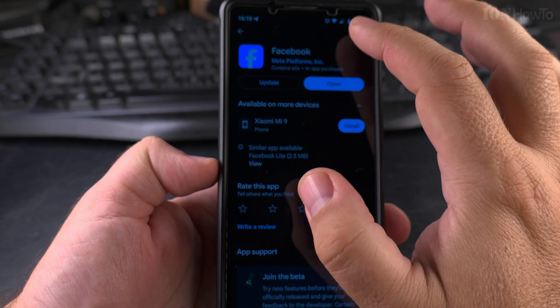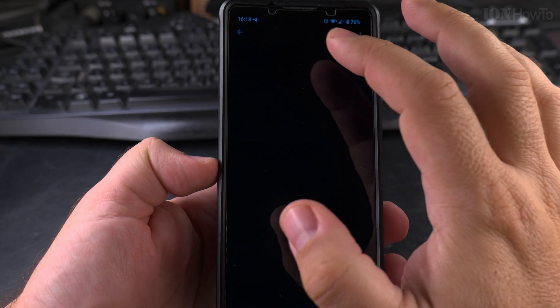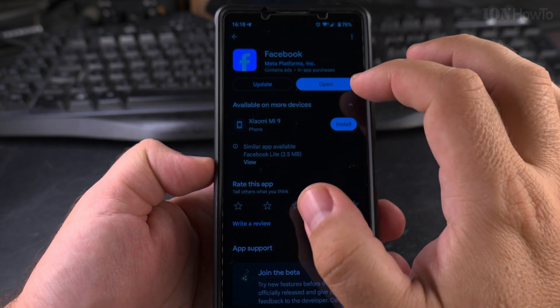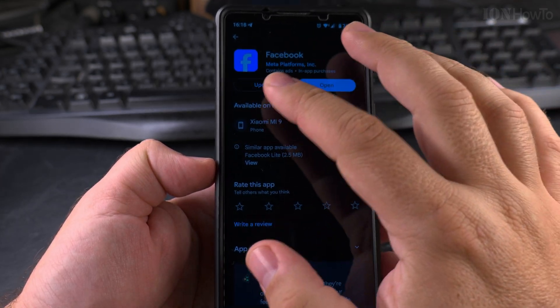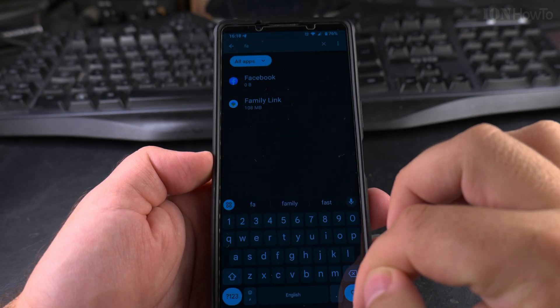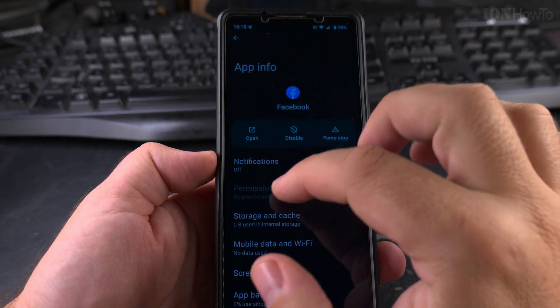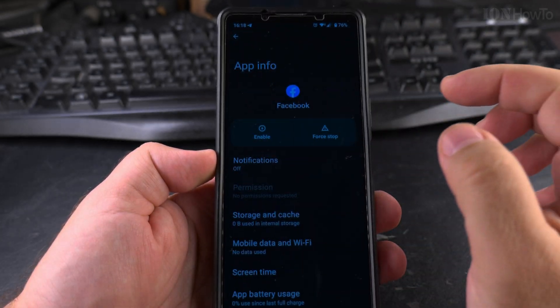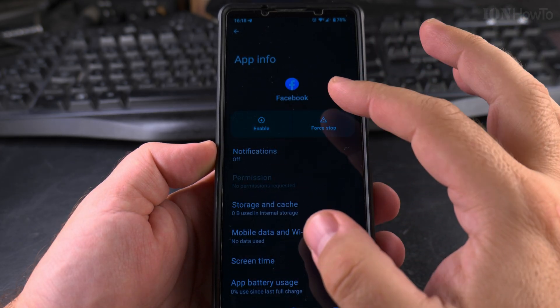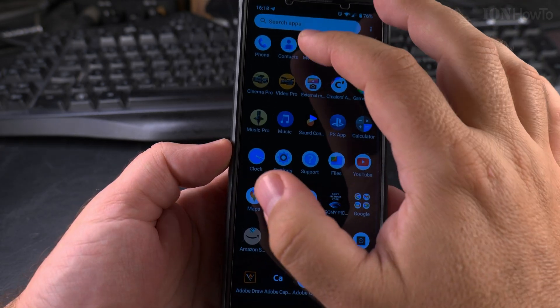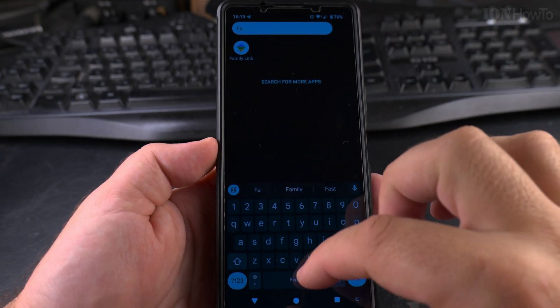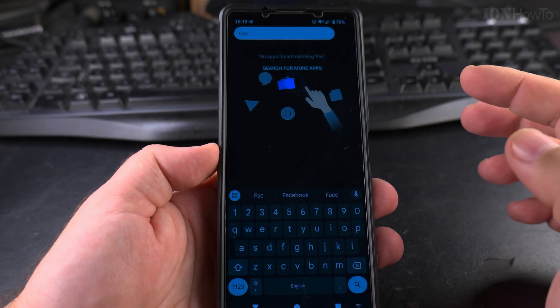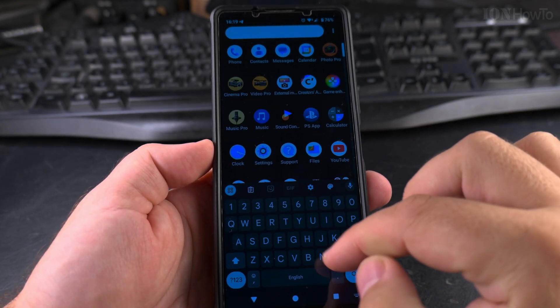Yeah, now that I enabled it, it shows the option to open or update, so I have to disable it again. Disable. Okay, so all notifications are off. If I try to start it, Facebook, there is no Facebook, so it's disabled.